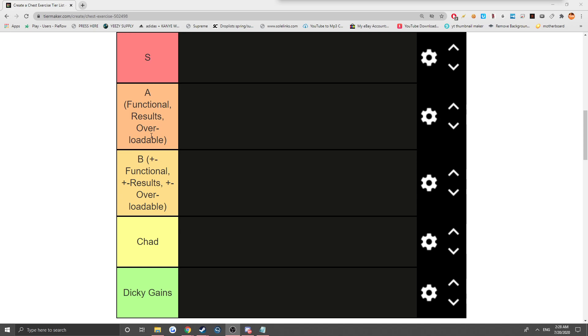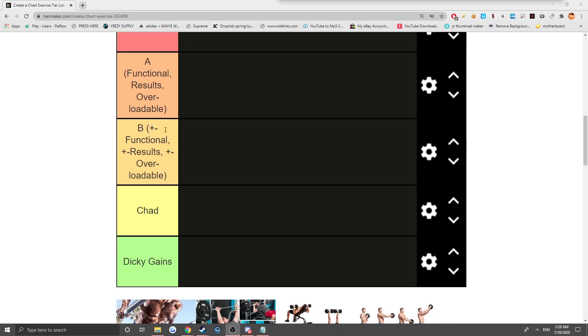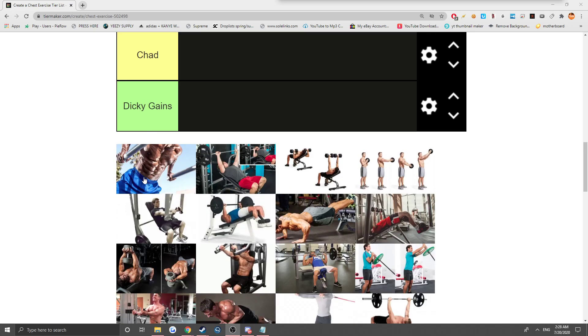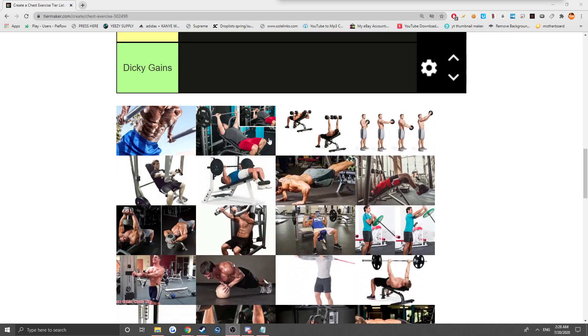We got B tier, it's pretty much one or the other missing, that's like a plus or minus next to it. It could be results overloadable, functional, whatever. And then we got Chad and Dicky Gaines. Going right into it, we got about 23 of these that we're rating.